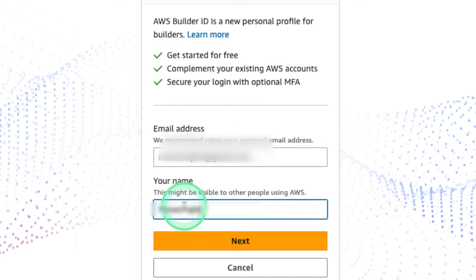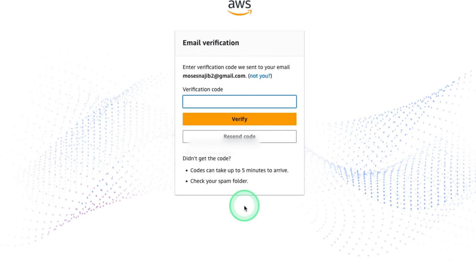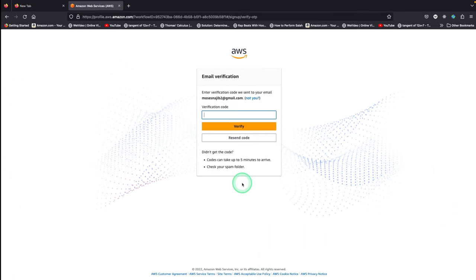Once you've entered your name, click Next. It's gonna ask you for a verification code that was sent to your email. So find your email and find the verification code and insert it right here.